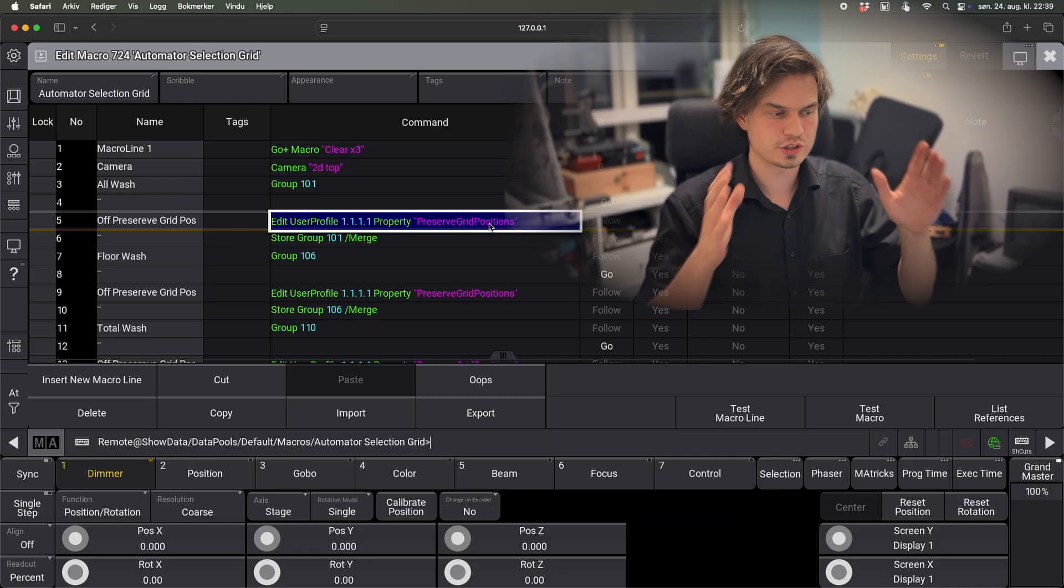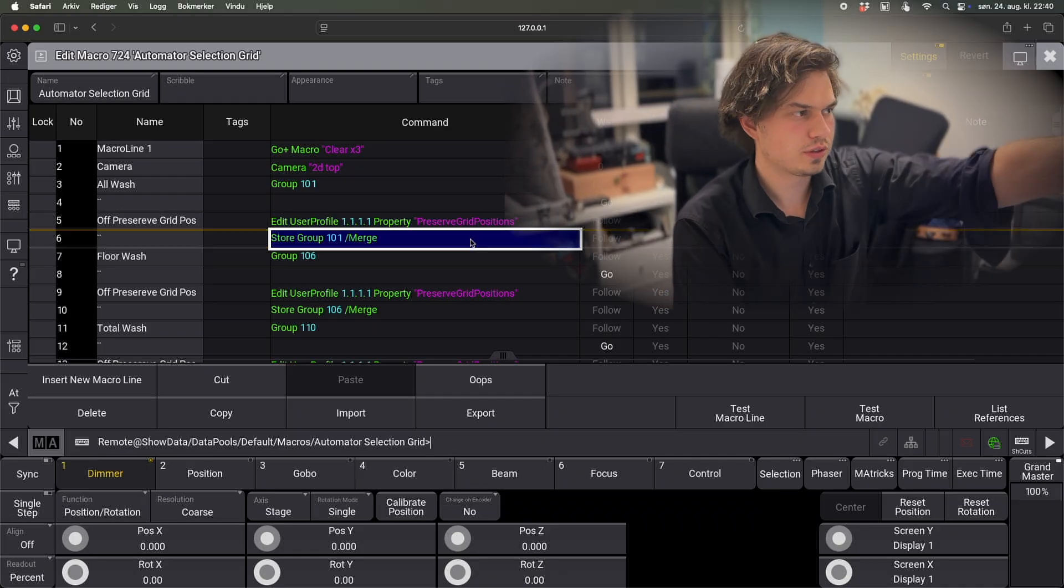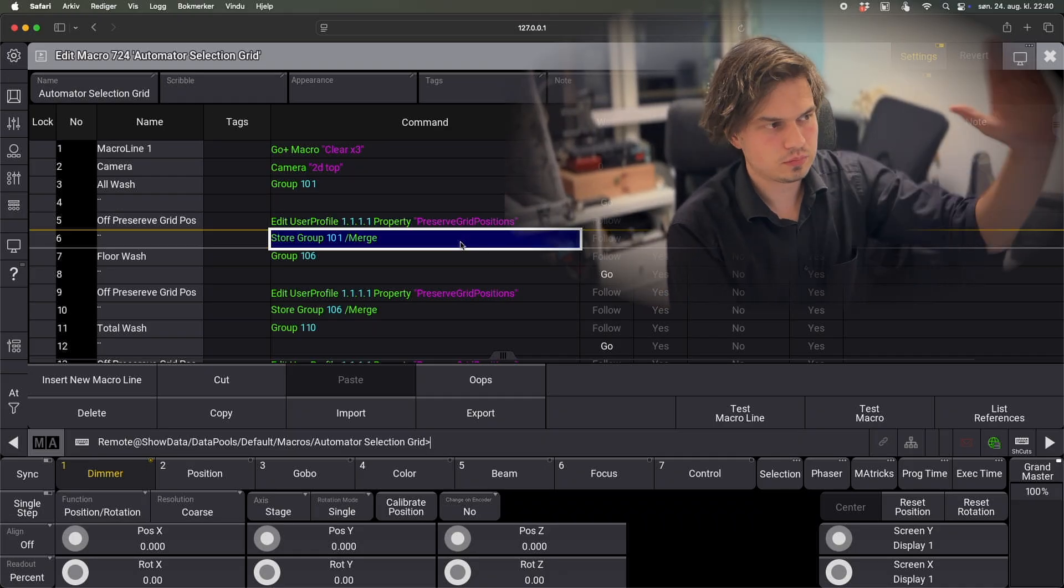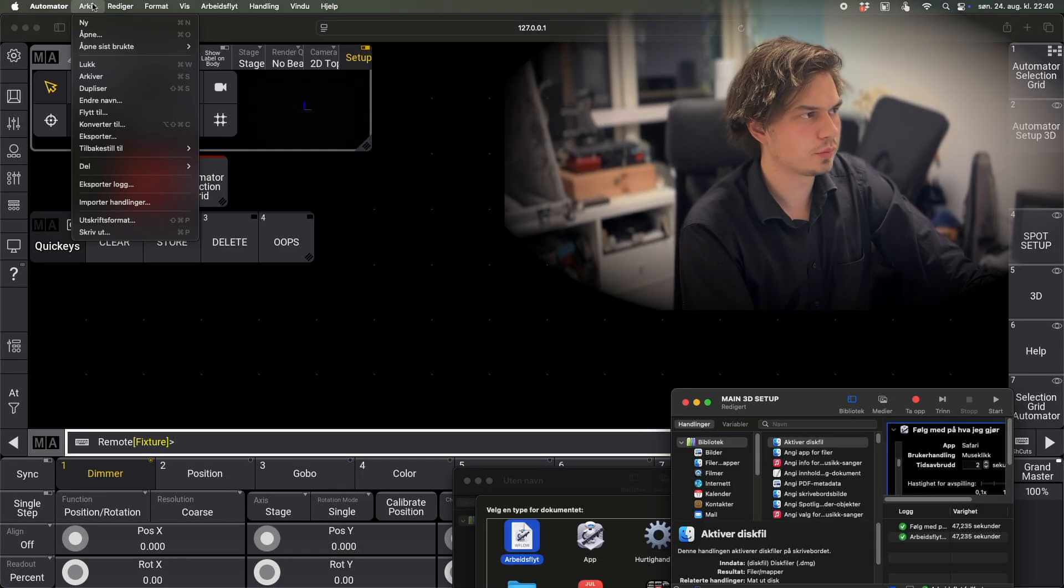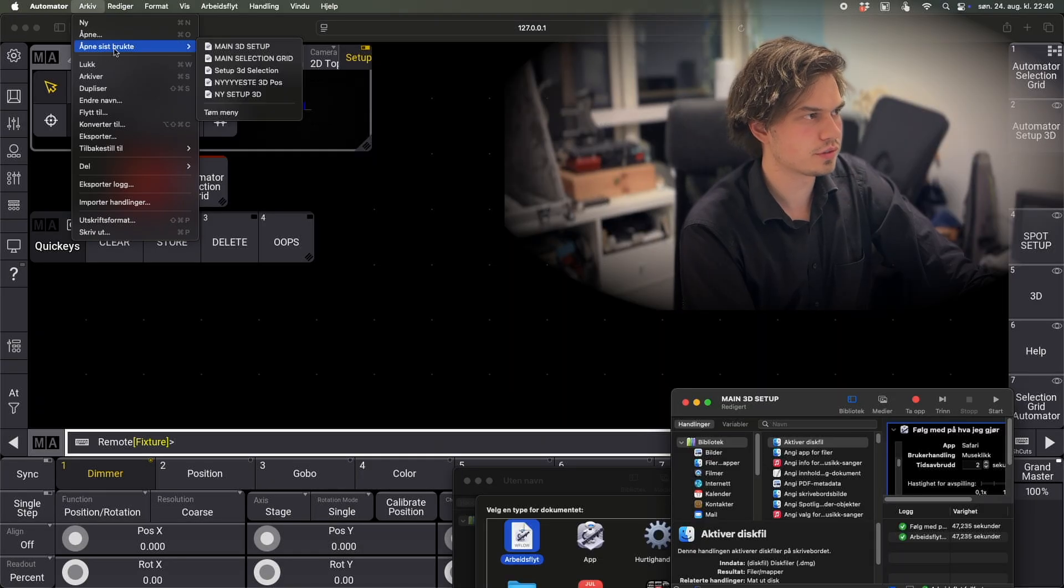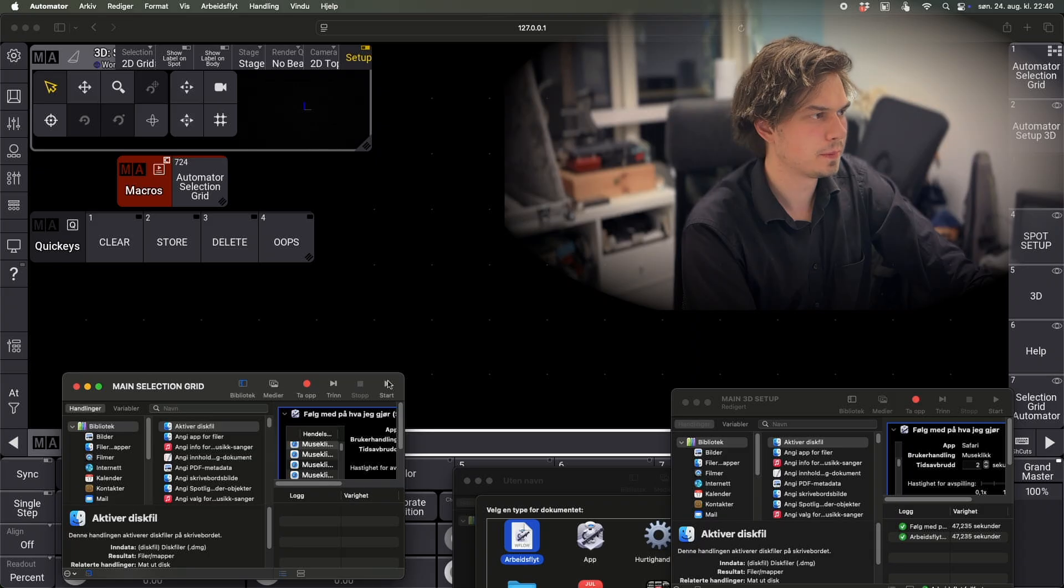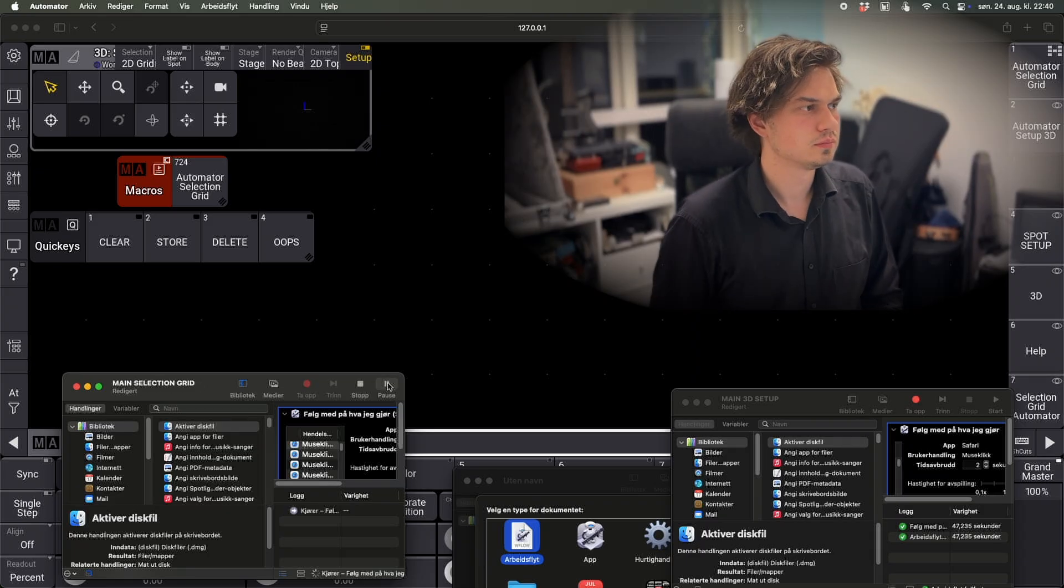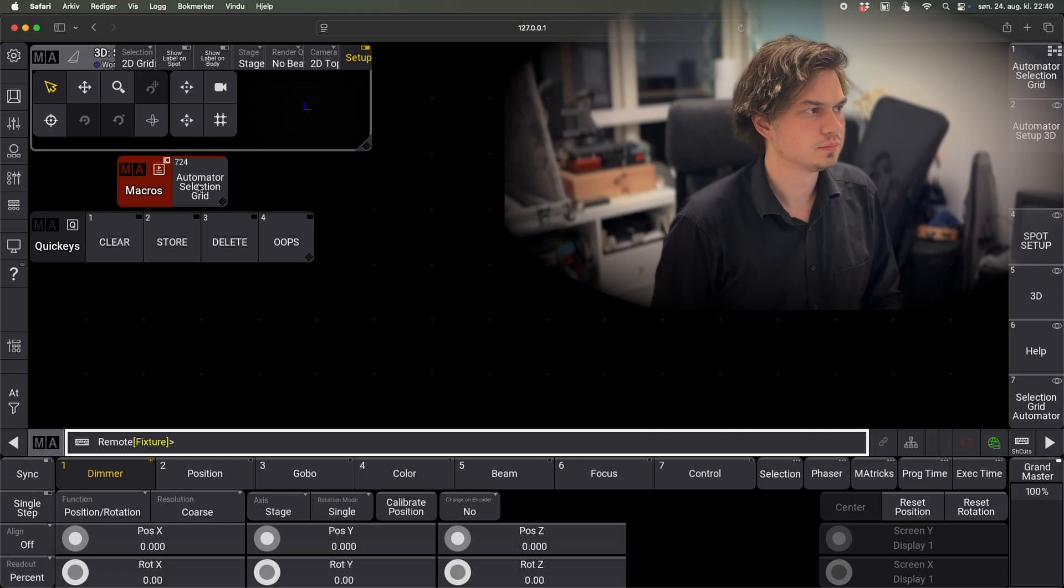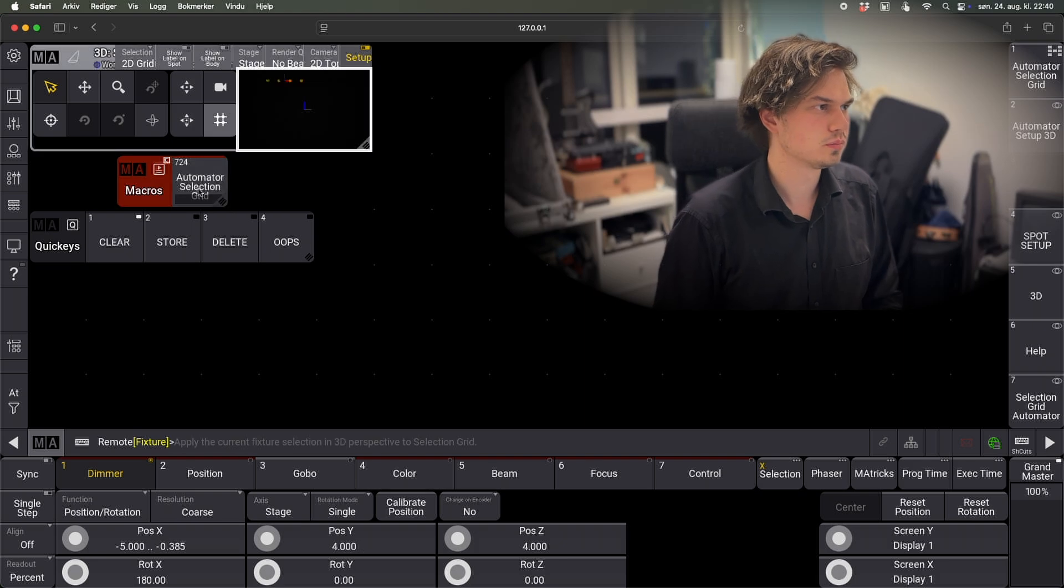So my automation for this is just like this. And it just goes between these two. Yeah, and there you have it.